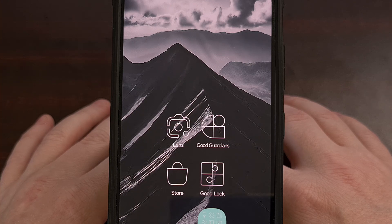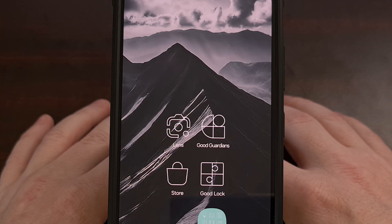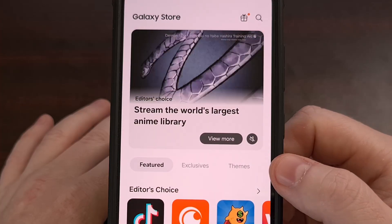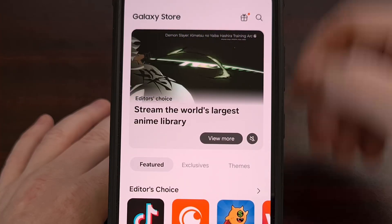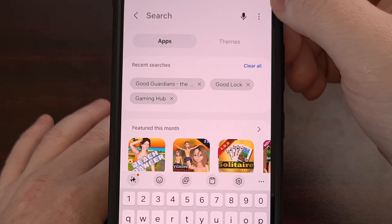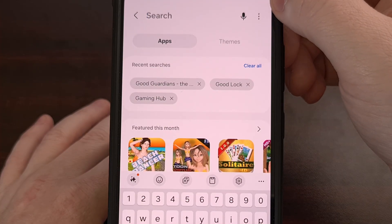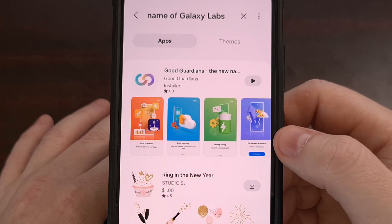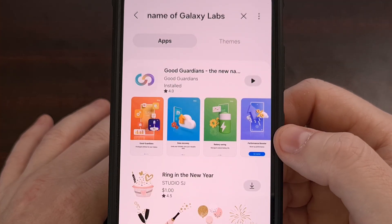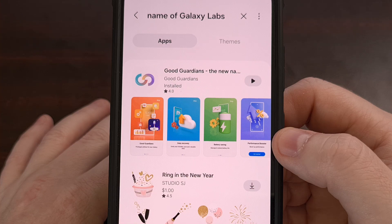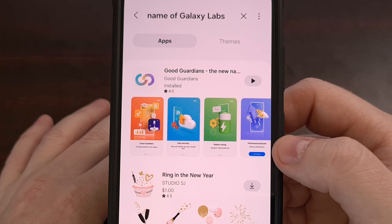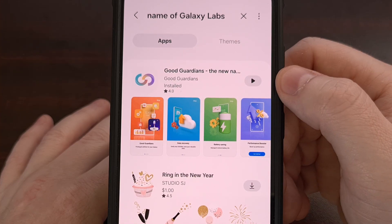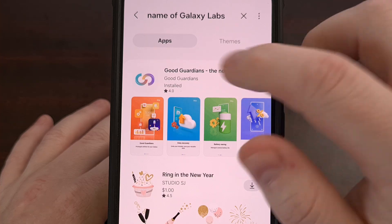We can download this application by first launching the Galaxy App Store. From here, we're going to do a search for the word GoodGuardians, and if the application is available for you and for your device, then you should see the result appear at the top here.